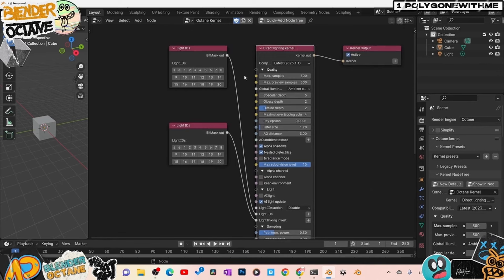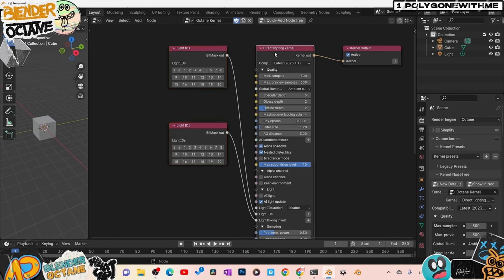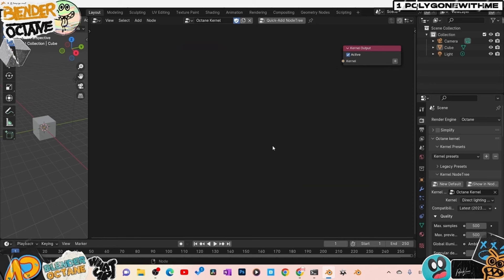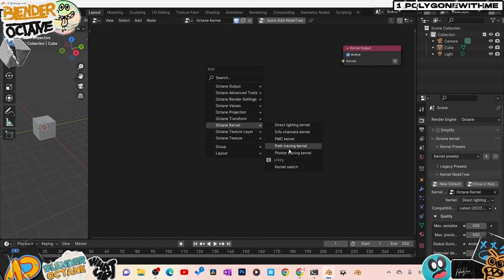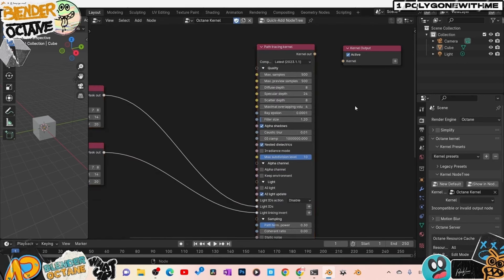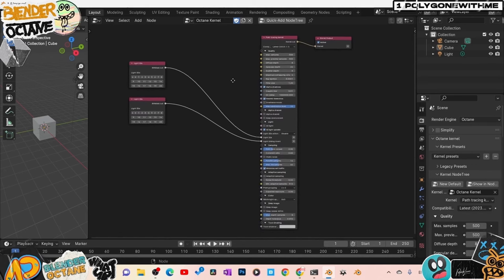I'm not going to get into what all the kernels do — that's what my community is for. For now I'm just going to get you set up with the basics using Path Tracing. Delete that Direct Lighting node, then press Shift+A, go to Octane Kernels, and select Path Tracing kernel — most of us use path tracing. Take this kernel output and plug it into the kernel input. That's pretty much all we need to do here.